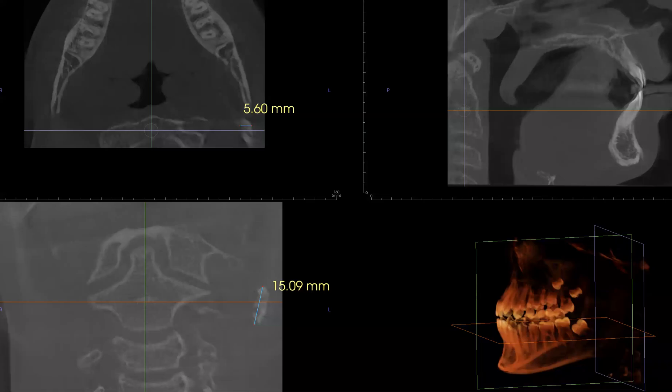Hello everyone. Another interesting case that I would like to share with you. This patient is, I believe, 14 or 15 years of age, so pretty young.